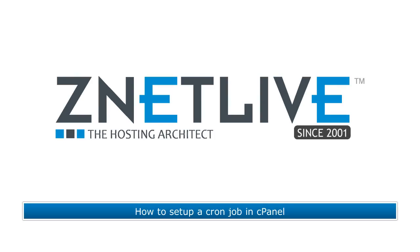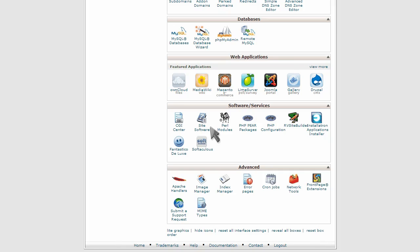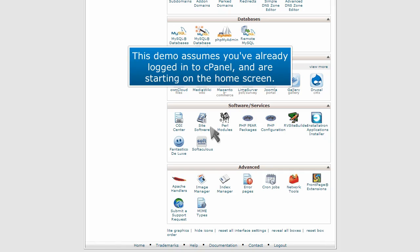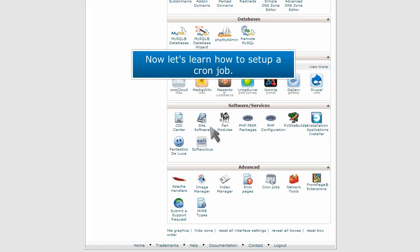How to set up a cron job in cPanel. This demo assumes you've already logged into cPanel and are starting on the home screen. Now let's learn how to set up a cron job.